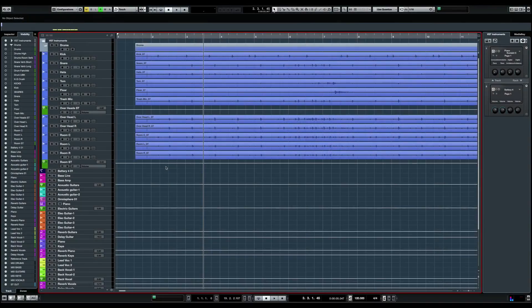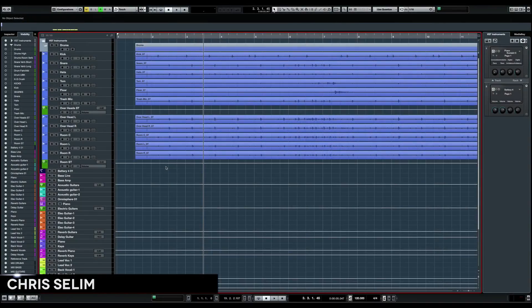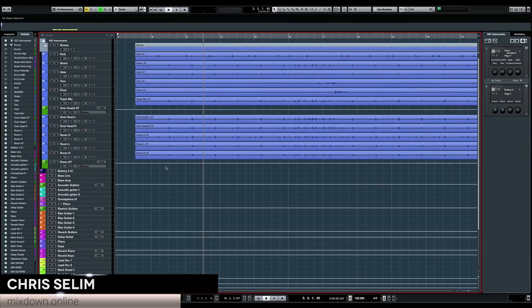Hey guys, Chris here from Mixed Down Online. Today I want to show you how to detect and edit tempo in Cubase 9.